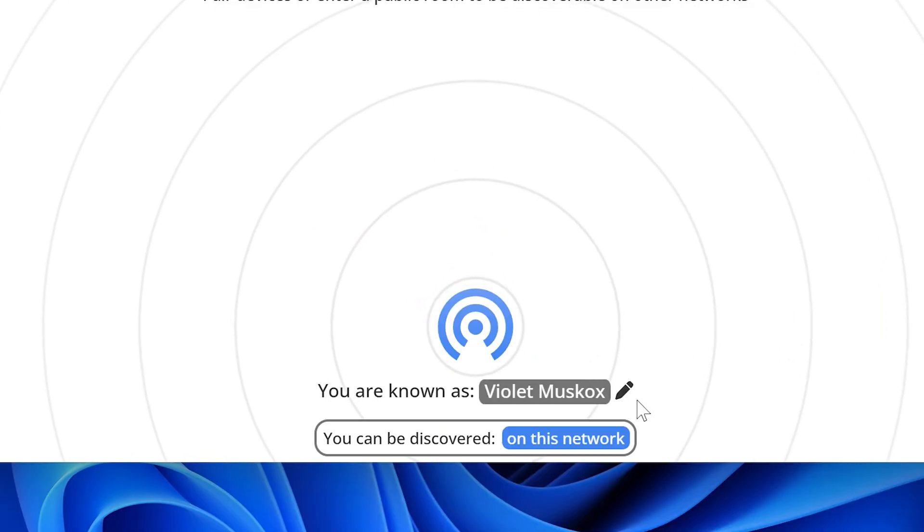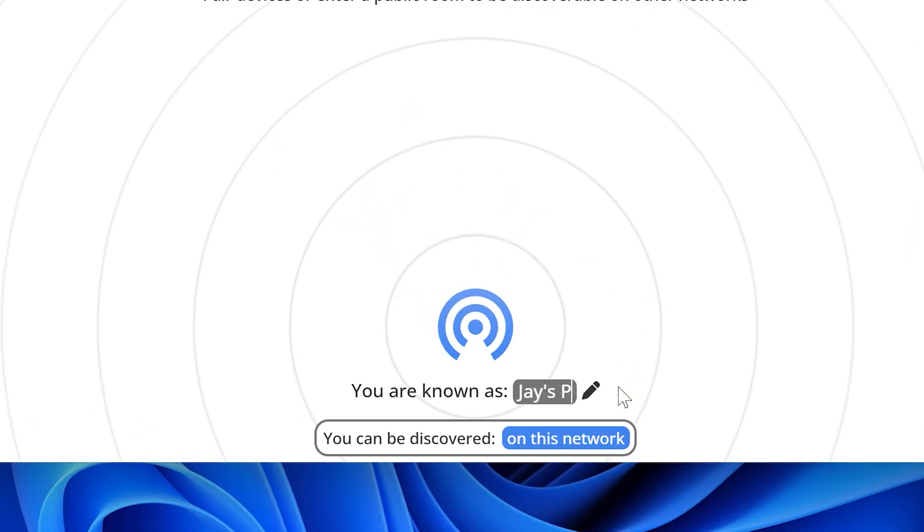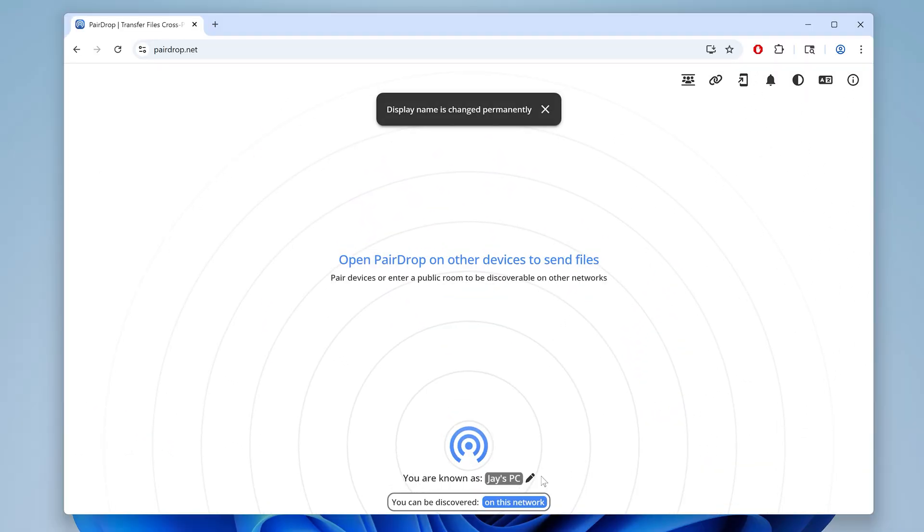At the bottom, click the edit button and give your PC a name. I'll go with Jay's PC — keep it simple.